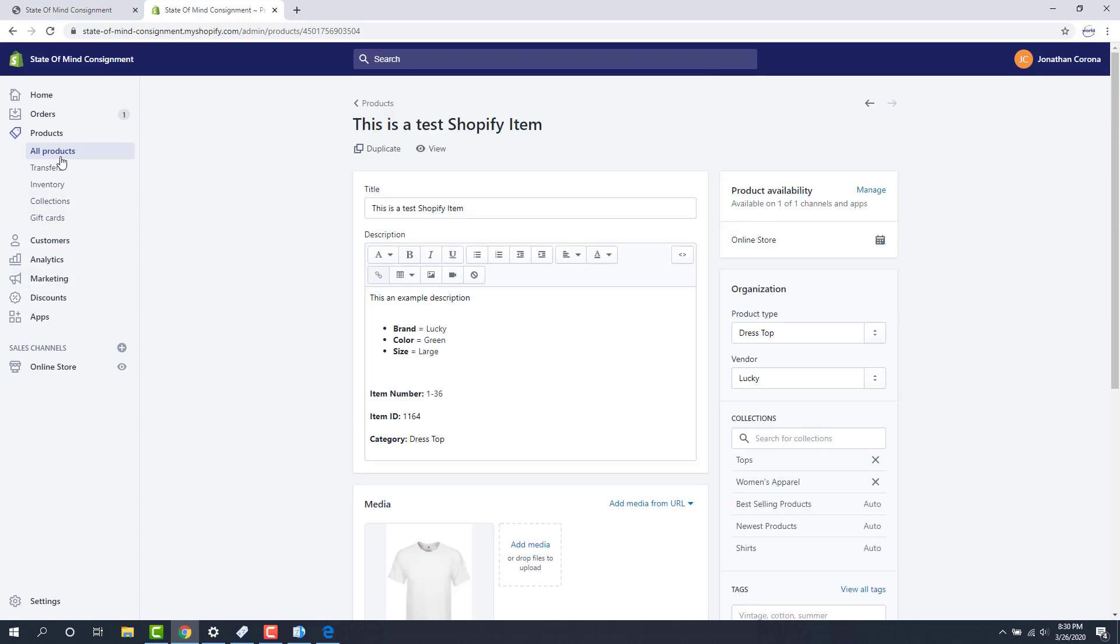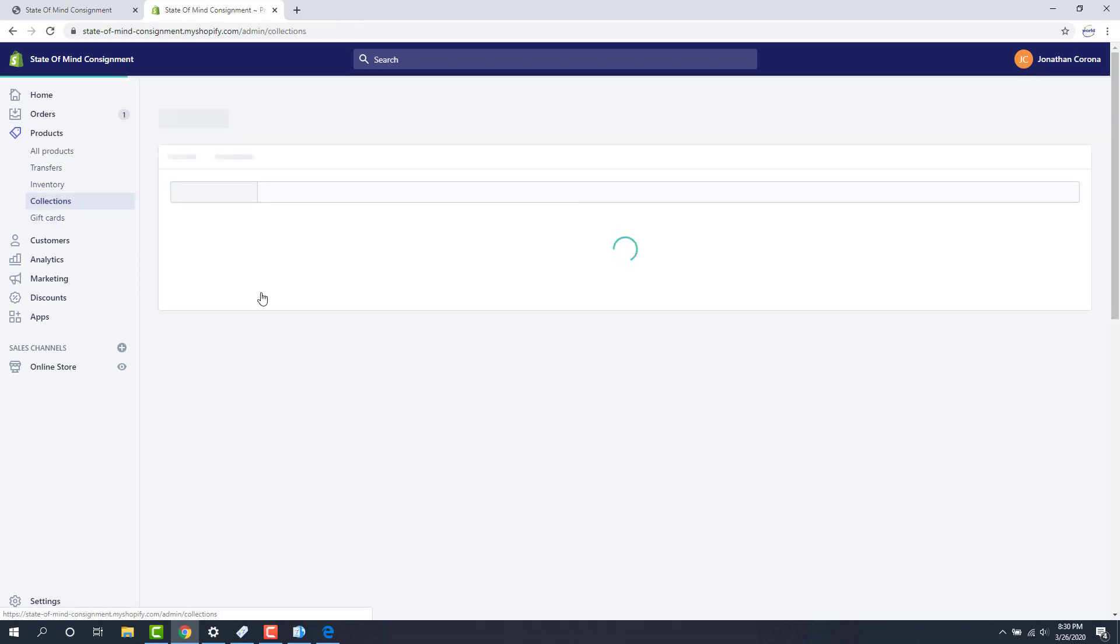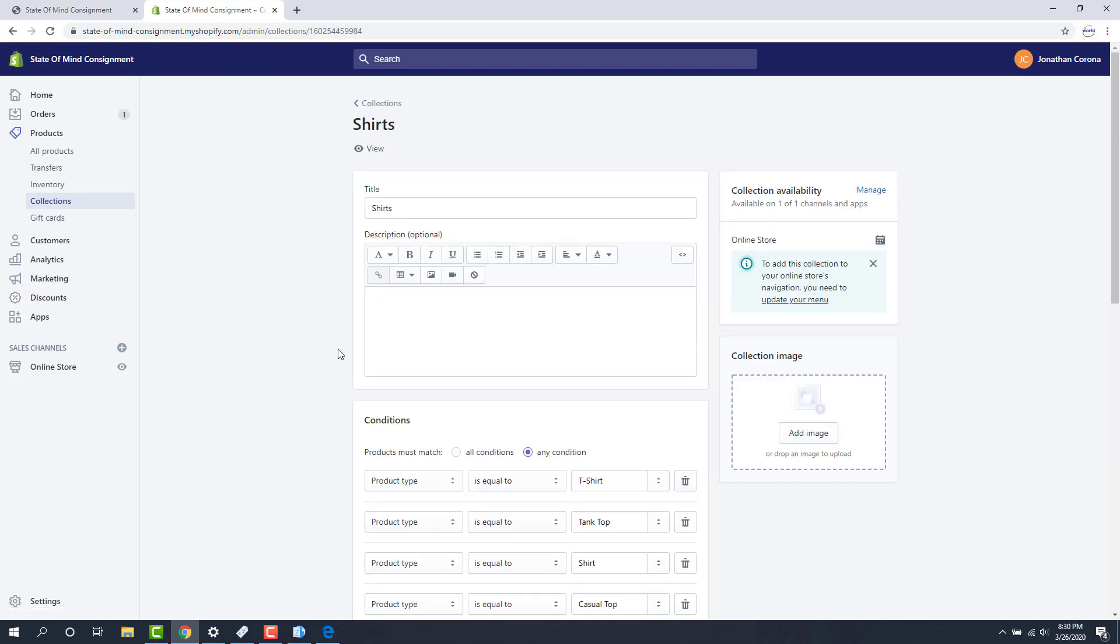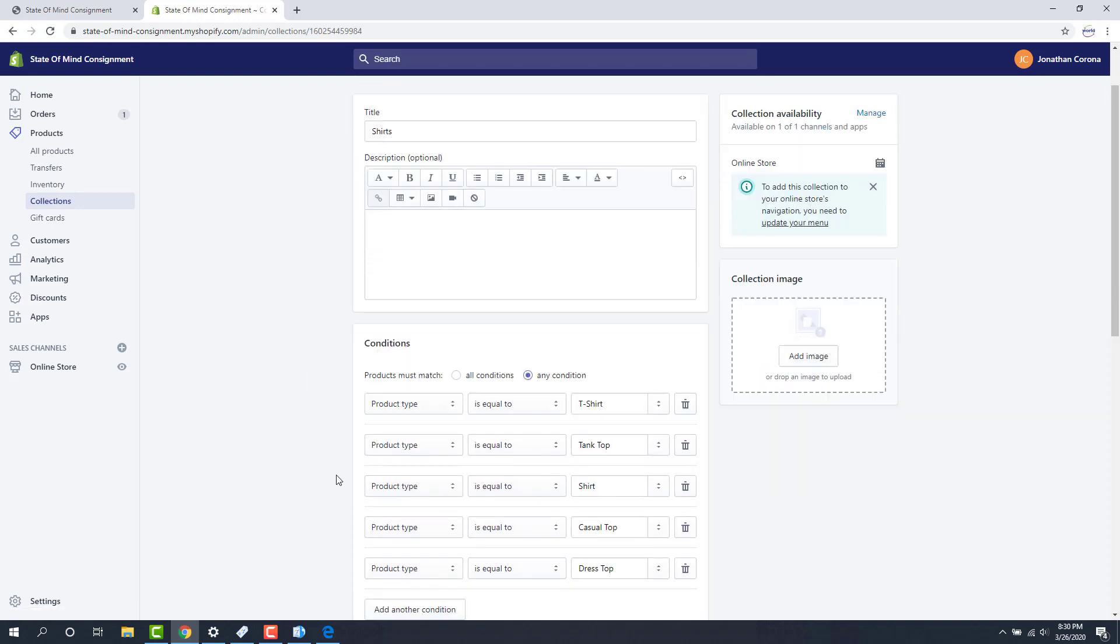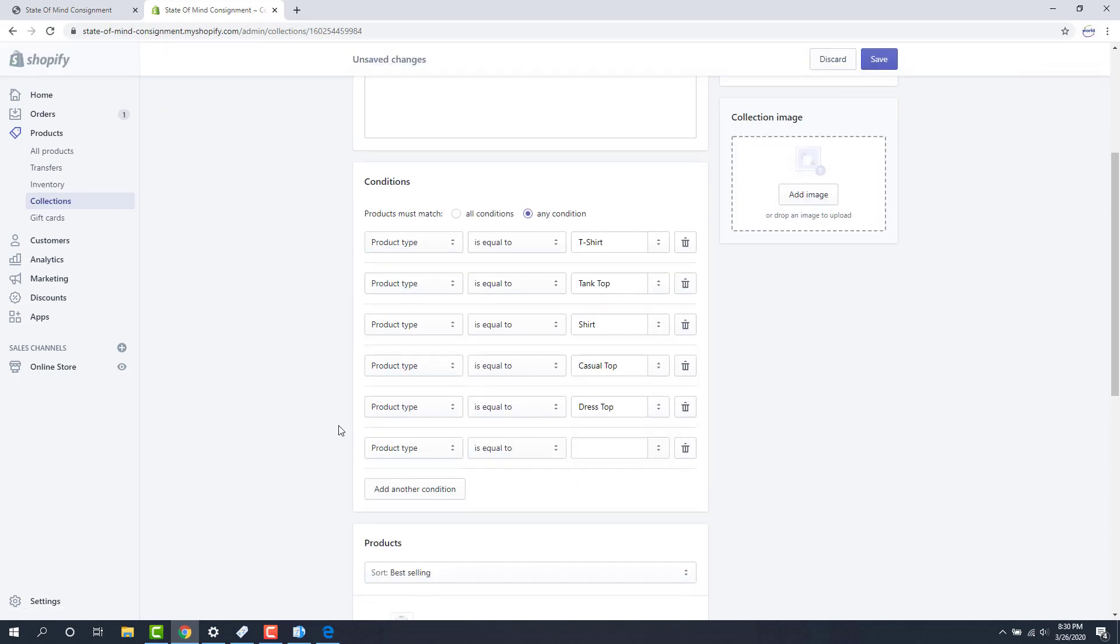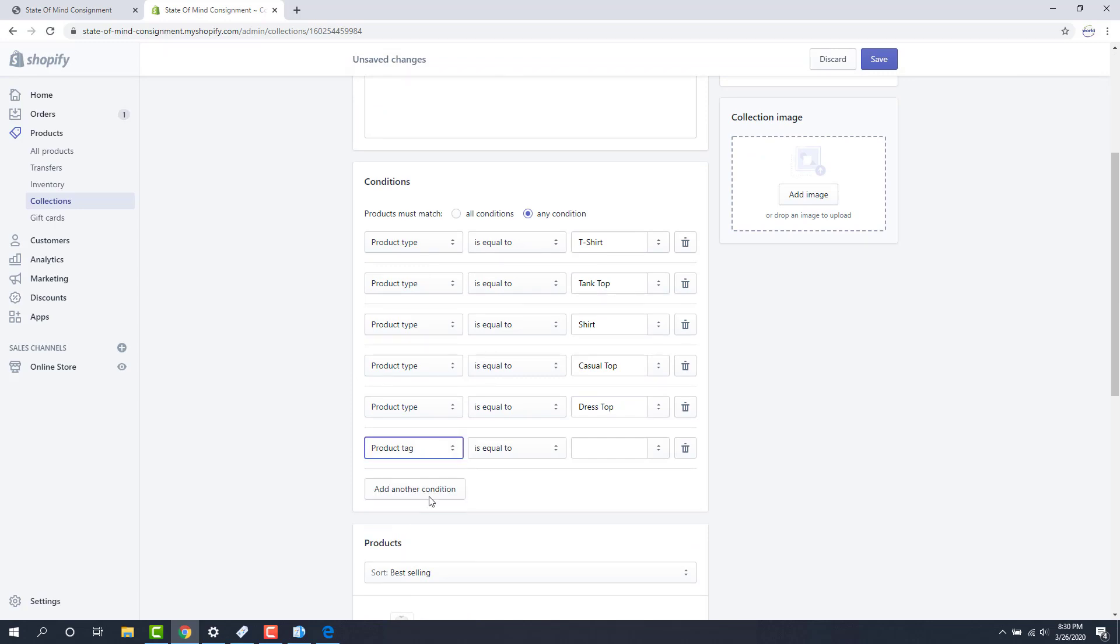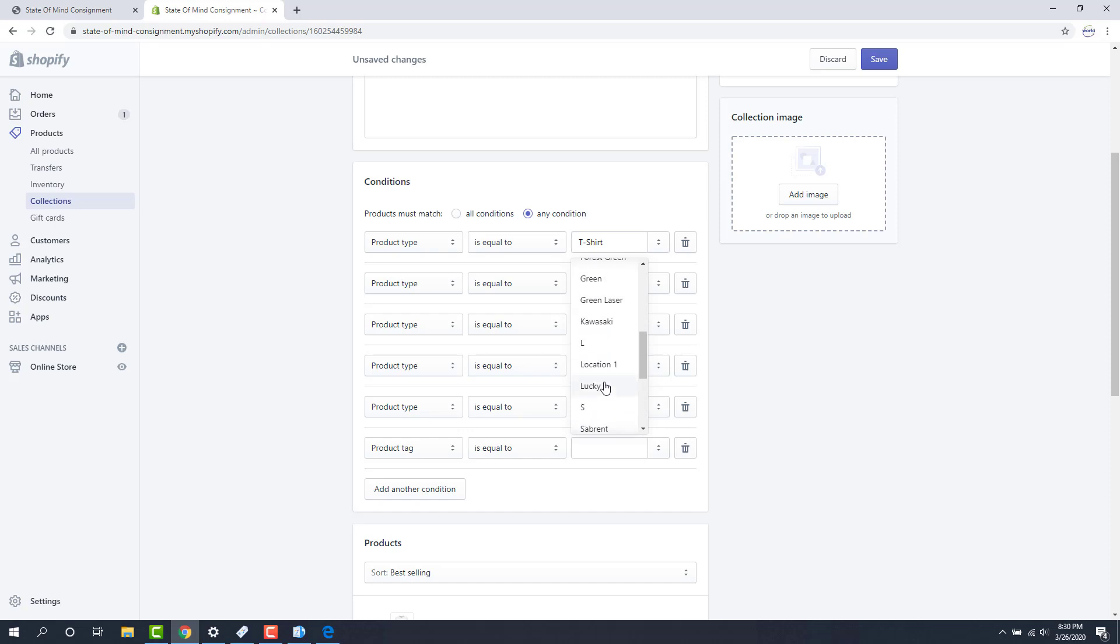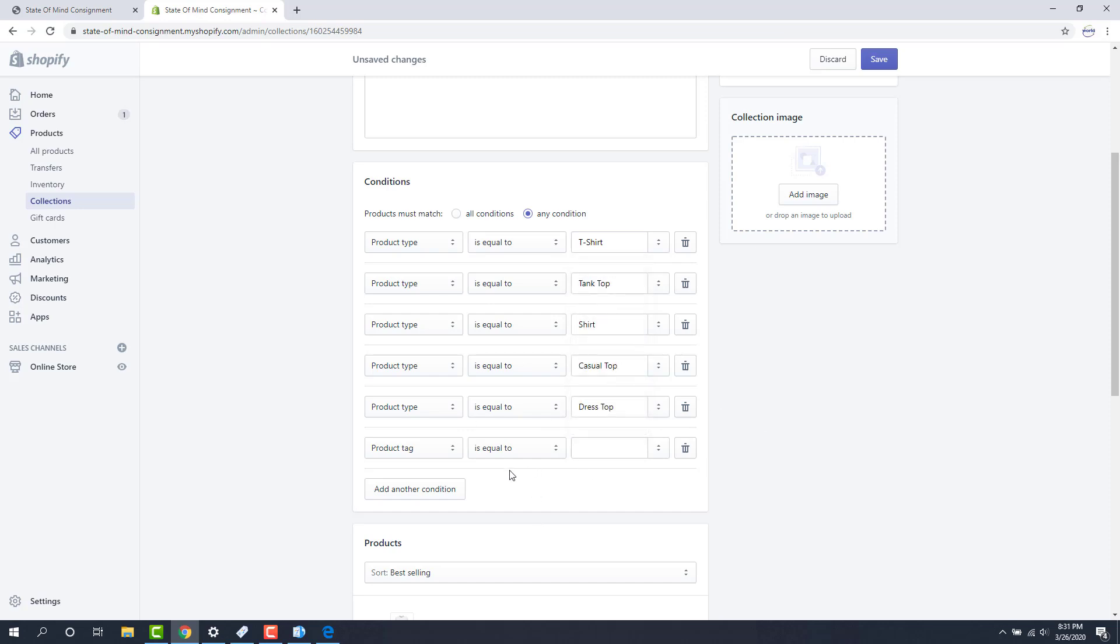Now if we go back to our collections and we look at this shirts automated category I can add another condition here and then if I drop down the next product type and select product tag instead we should be able to see some of those other ones that we just added. Lucky was one of them. You had green as well and then you should see large in here as well. And there we go. So product tags can also be used to pull into a collection.